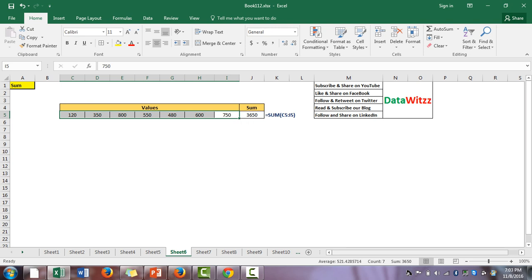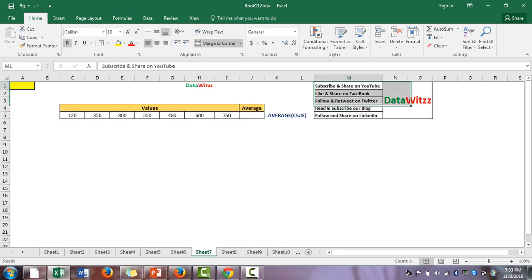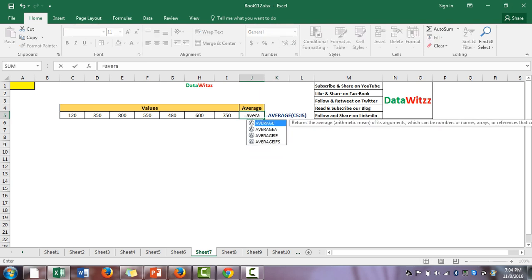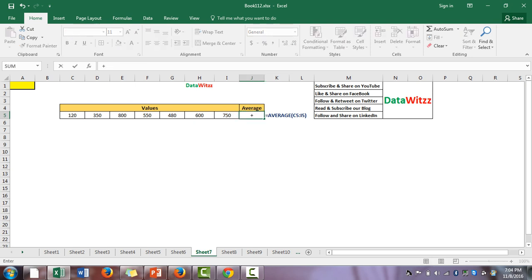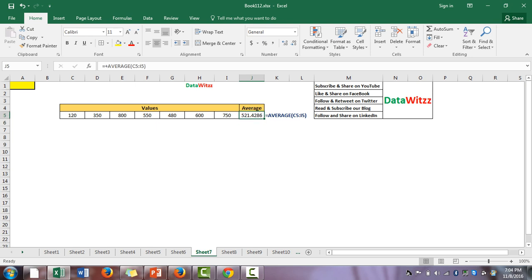The result is 3615, confirmed. The seventh formula is AVERAGE. We use the AVERAGE formula for finding out the average value from a series or list. From C5 to I5, when we use the AVERAGE formula the result is 521, and manually we can verify it is the same.